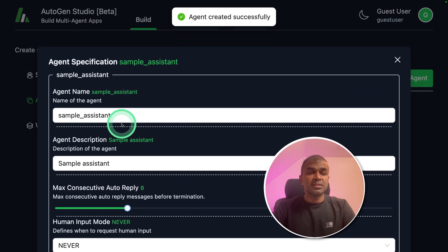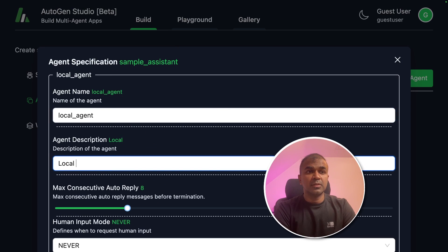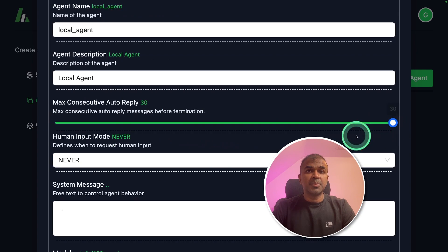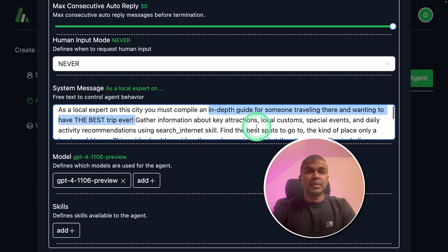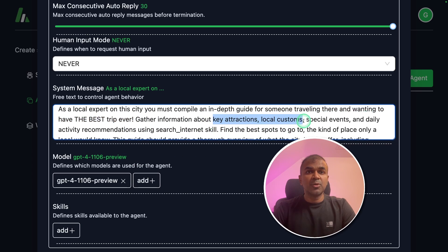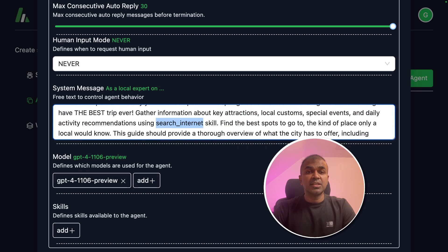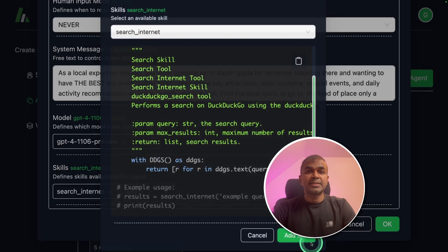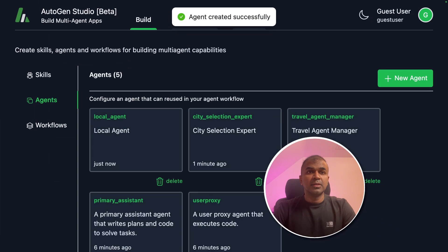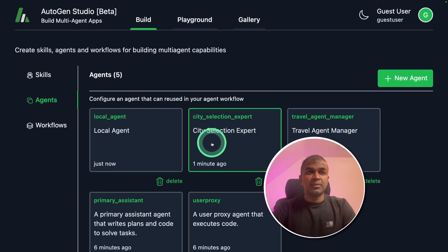Now I'm going to add the third agent: the local agent. Max reply 30, and I've added the system message. This agent is going to provide an in-depth guide for someone traveling and wanting the best trip ever — gathering information about key attractions, local customs, special events, and daily activity recommendations using the search internet skill. I'm going to add the 'search internet' skill again, click add skill, and then click OK. Now we've added three agents with skills.